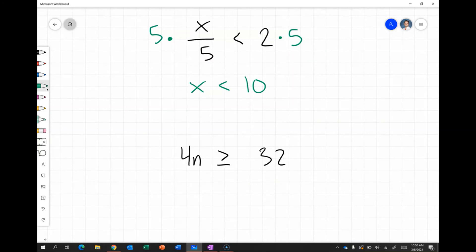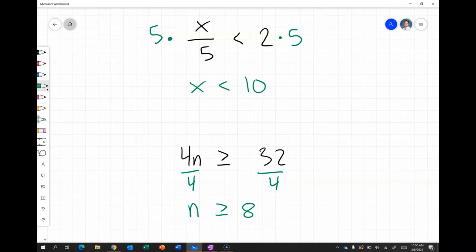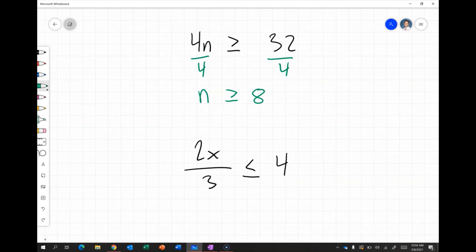We also have 4n is greater than or equal to 32. Right now n is being multiplied by 4, so I divide both sides by 4, giving n is greater than or equal to 8. Any value of n that is 8 or greater works, because 4 times 8 is 32, so 4 times anything larger than 8 would also be greater than 32.